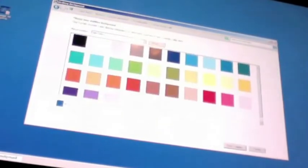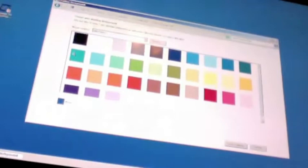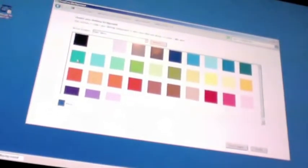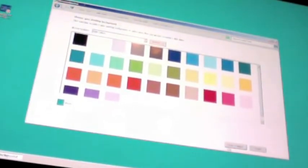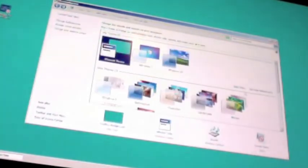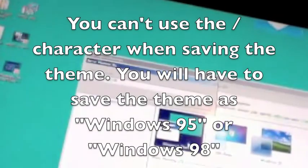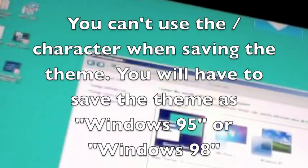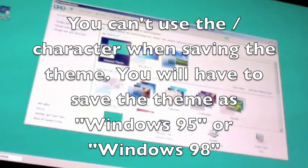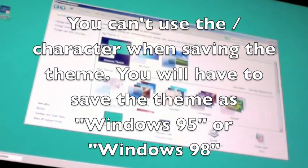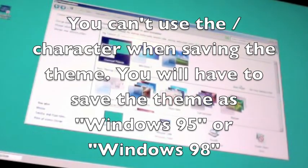And you're going to want to change the desktop background color to this, save changes. And now you want to save the theme as Windows 95 98. That's about it for this tutorial.